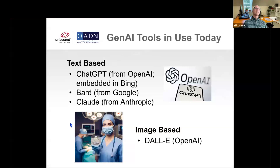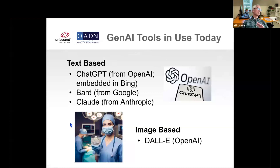There's also a whole area of image, audio, video, et cetera. One image tool is called DALI — it's also from OpenAI.